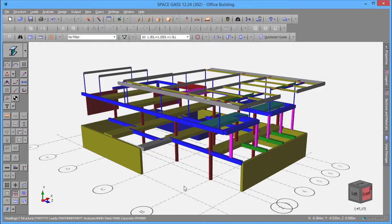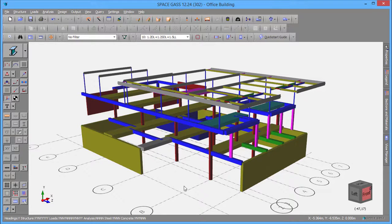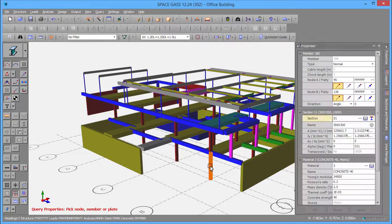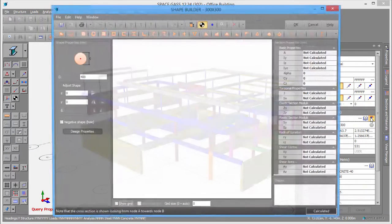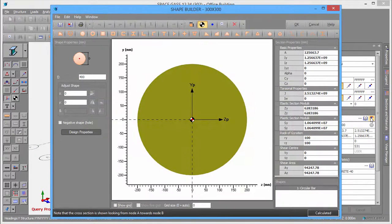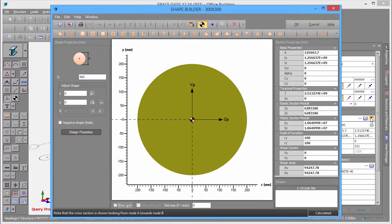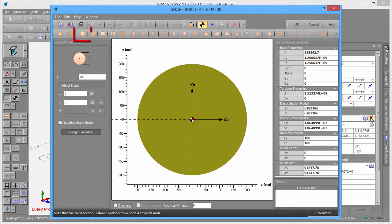Before you can design a column, you must have defined its cross-section and material. Let's double-click one and then open it in the Shape Builder. You can see that it has already been defined as a circular cross-section, which was created by just clicking the circle button and then typing in the desired diameter.